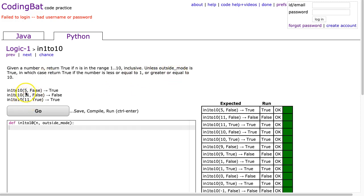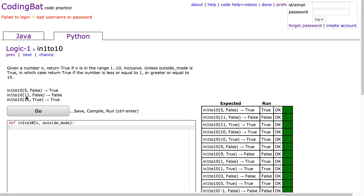So we see here we have 5 and false, meaning we're not in outside mode. So we get true because 5 is within 1 and 10 inclusive. We have 11 false, we get false because we're not in outside mode, and this is outside the range of 1 to 10 inclusive.